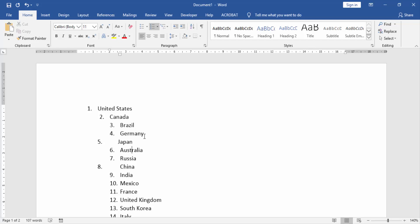We select all the numbered list. Press on your keyboard Control A.